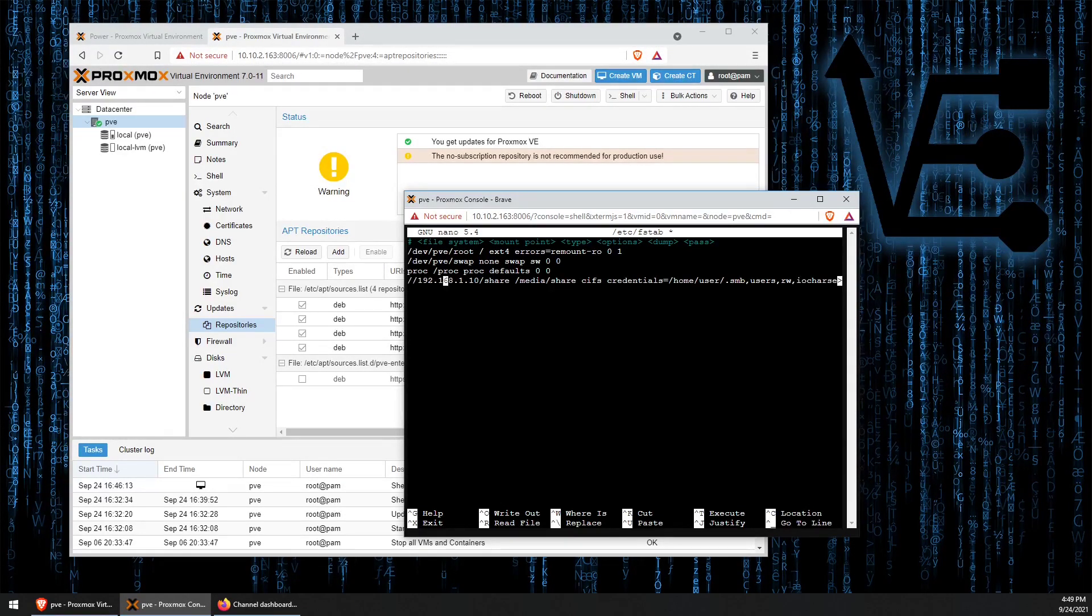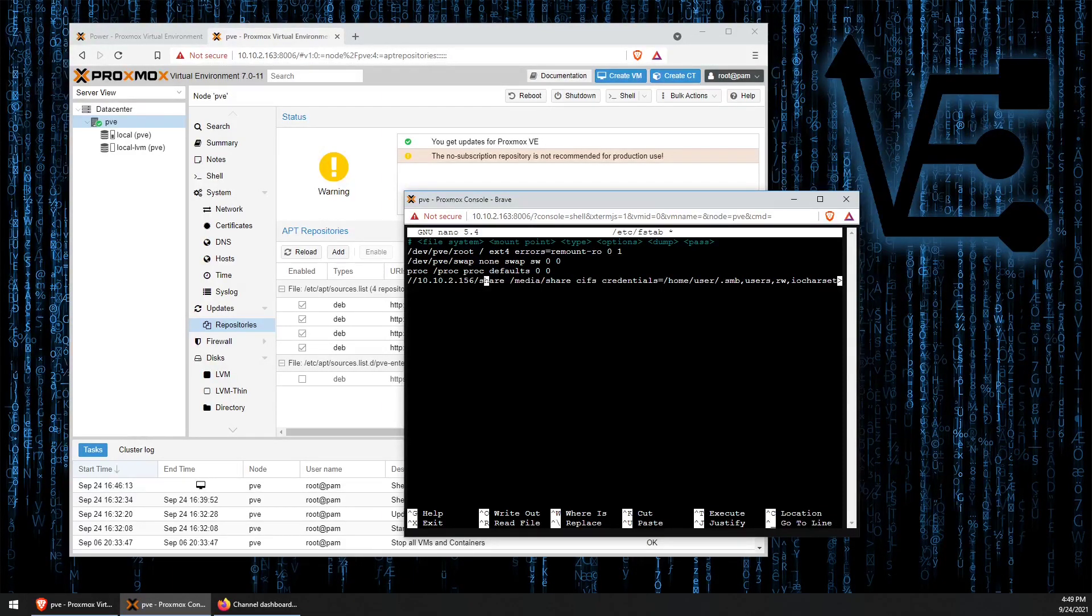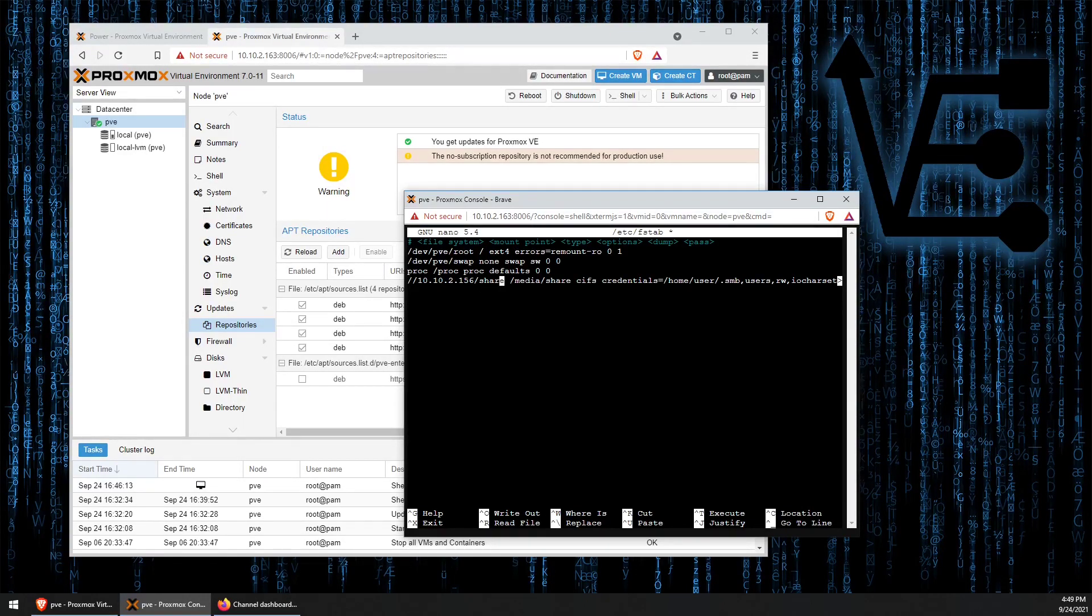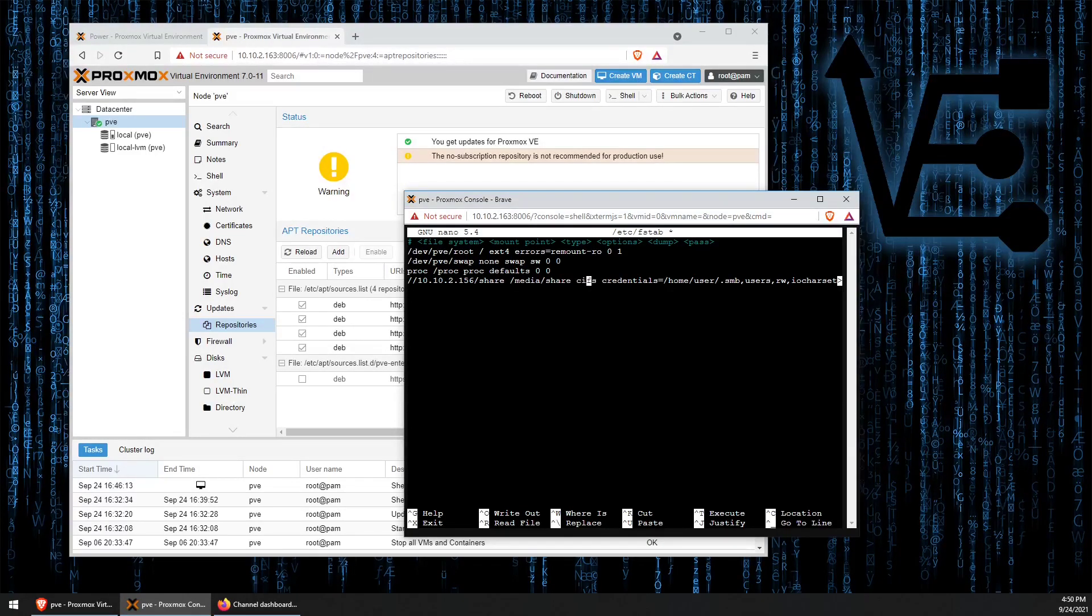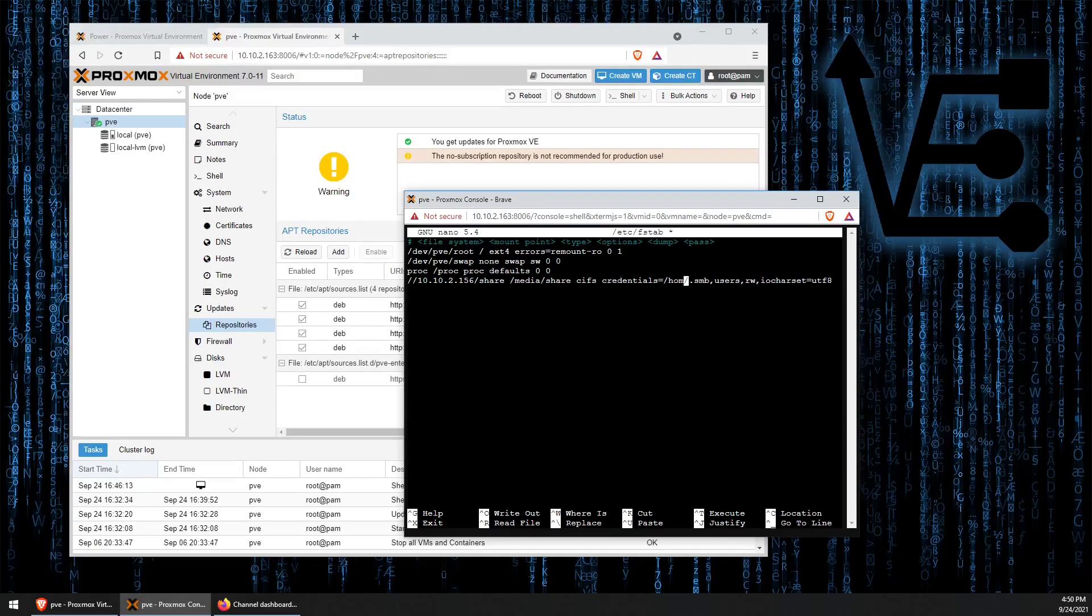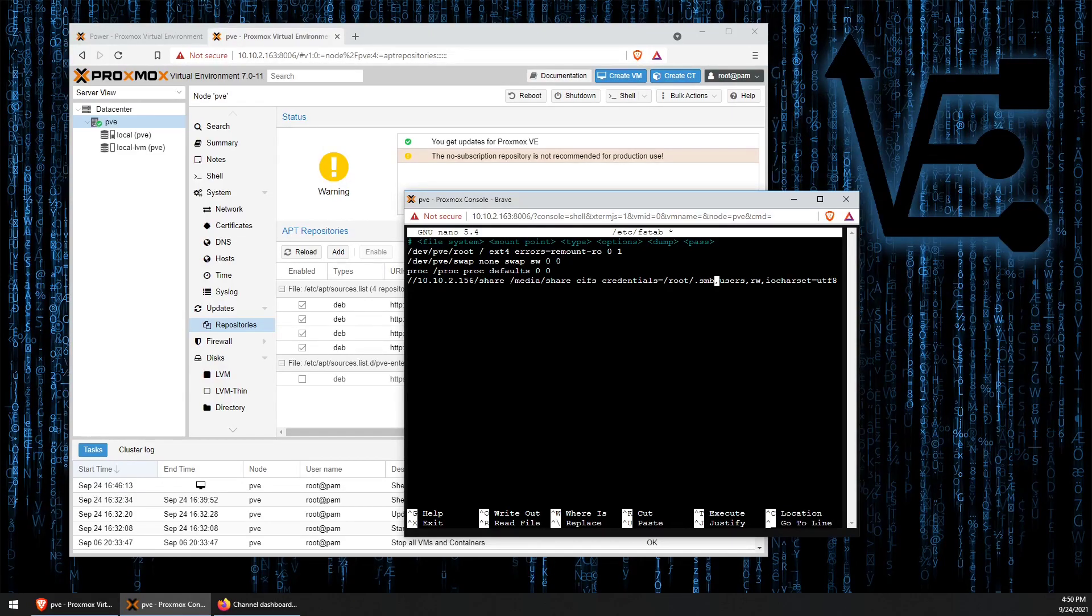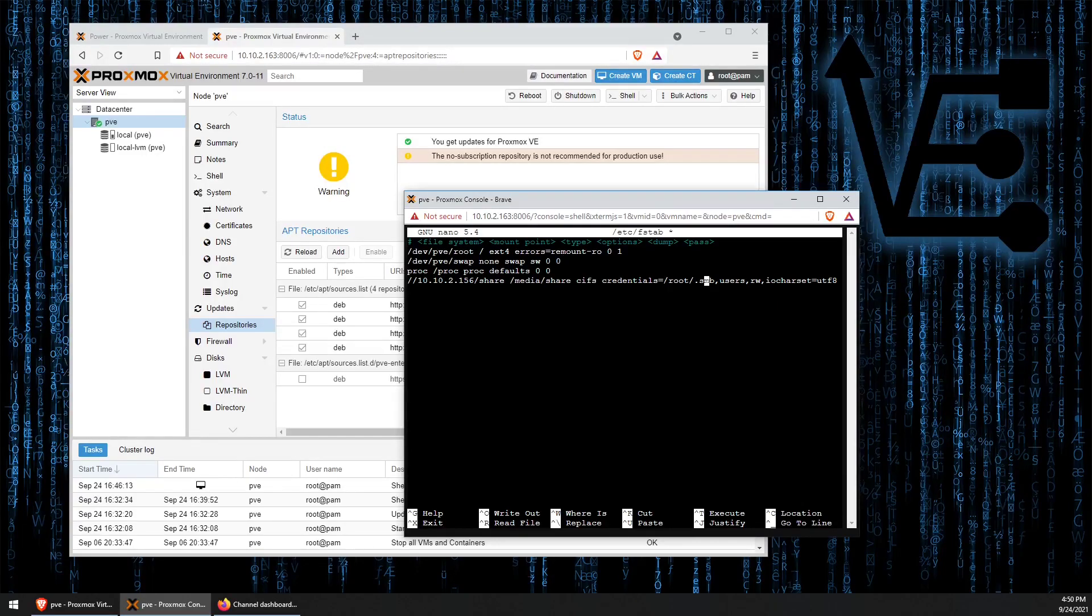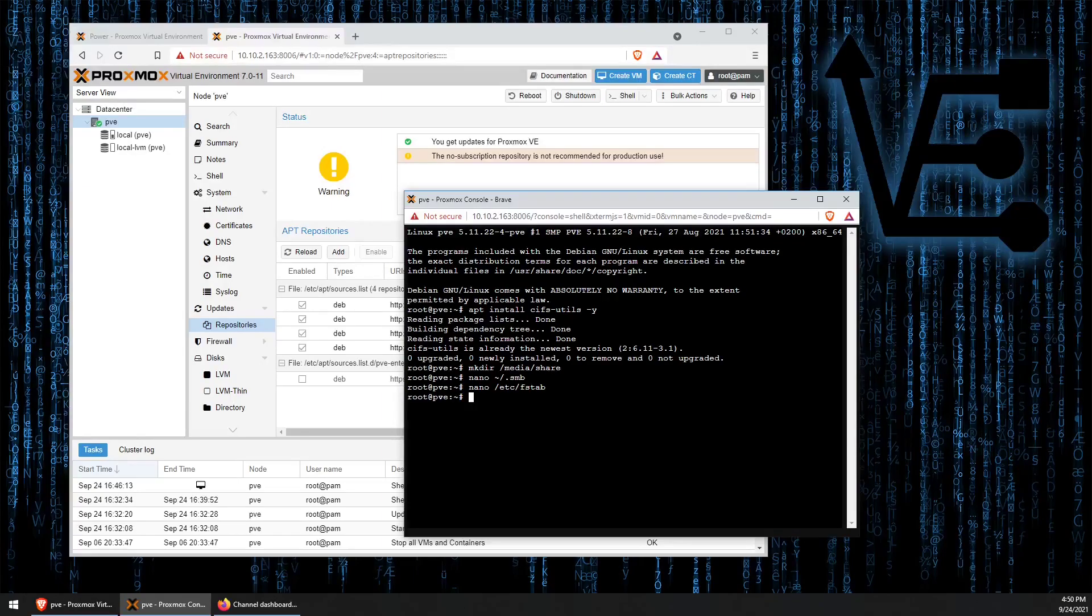IP address, name of server, mine I believe to be share, /media/share, CIFS, credentials location, ours tonight are going to be in root, file name, user, read, write, and then we can now press Ctrl-X, Y to save and enter.